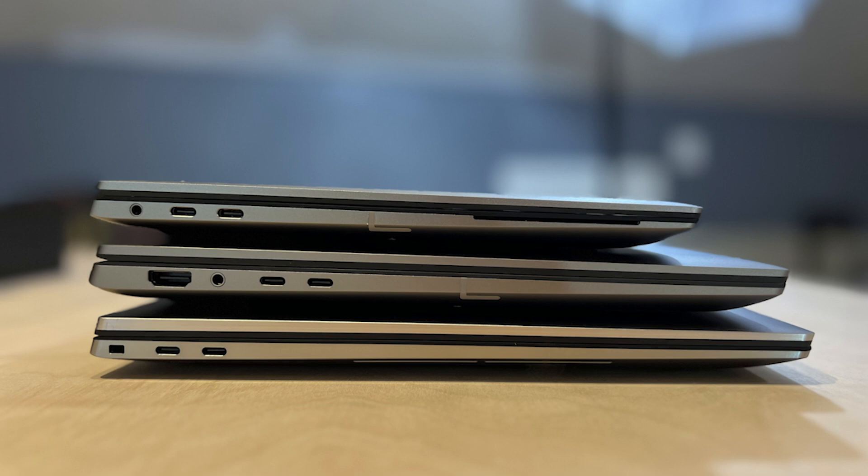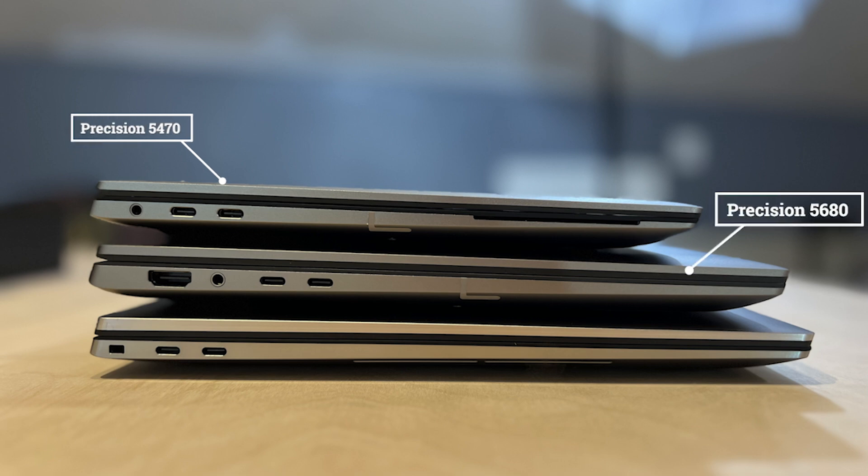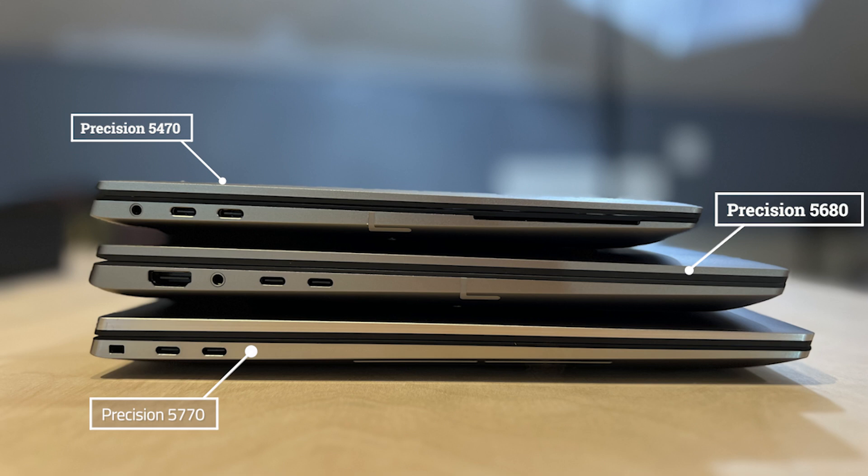As we look at the side view, we have the 5470 on the top, the 5680 here is the meat of this sandwich, and the 5770 17-inch is here on the bottom. You'll notice it is a little bit thicker than that 17-inch, but keep in mind, the 5770 can't handle the RTX 5000 graphics card.